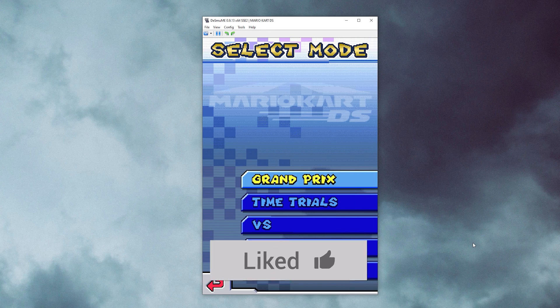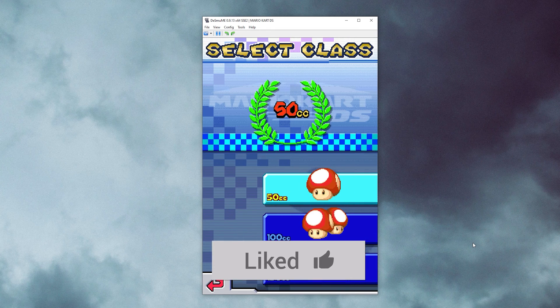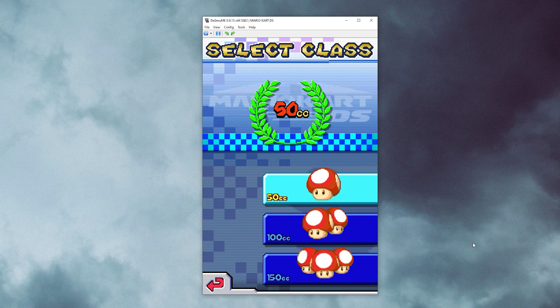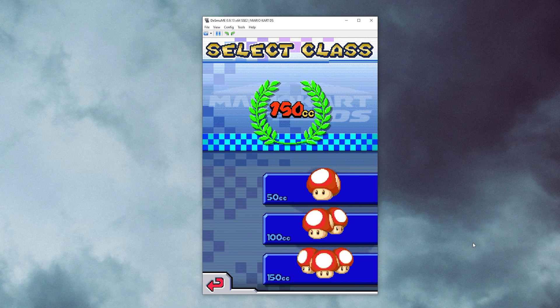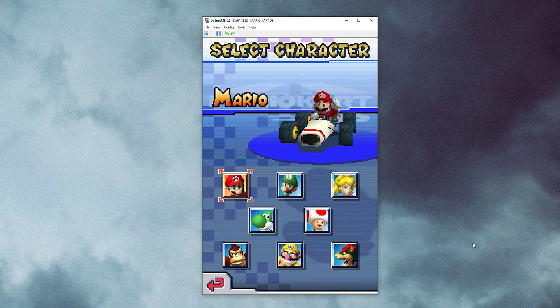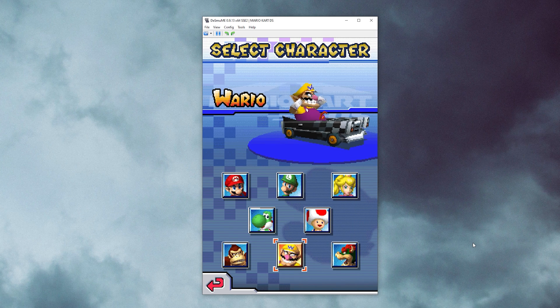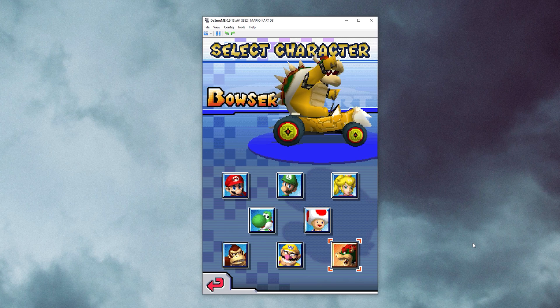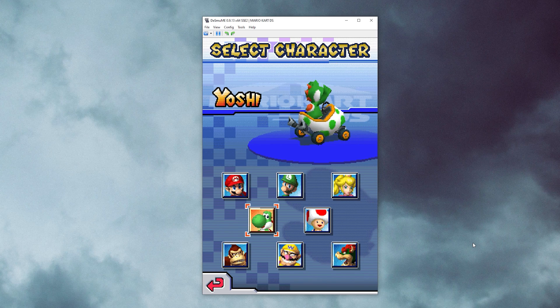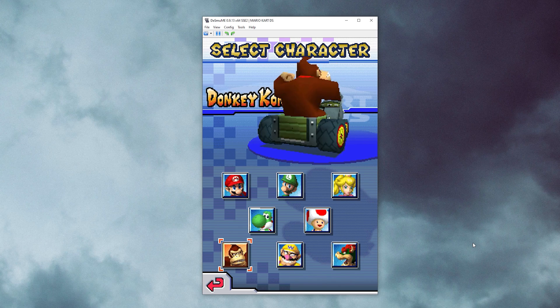If this video helped you in any way, then feel free to drop a like. And subscribe if you like content focused around classic games, consoles, and emulators. Take it easy and I will see you soon.